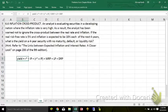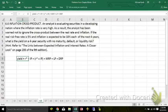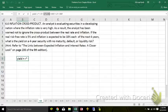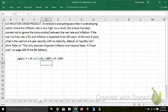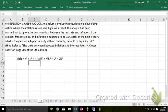We typically ignore the cross-product, and the cross-product is this term, the R-star times the inflation premium. We typically ignore it because it's so small, it's basically rounding error with most developed economies, but it can be material, and that's what this problem is trying to demonstrate.